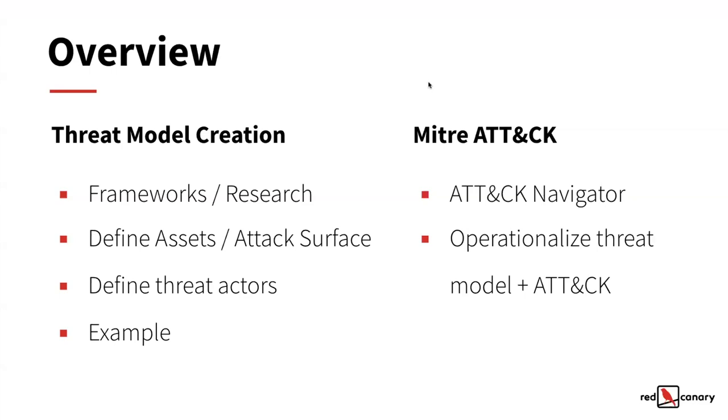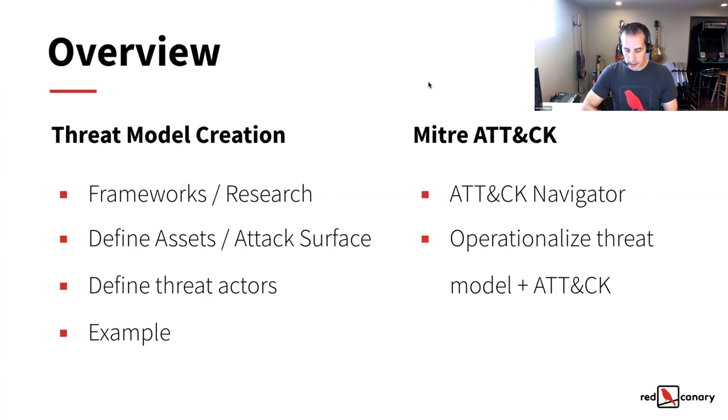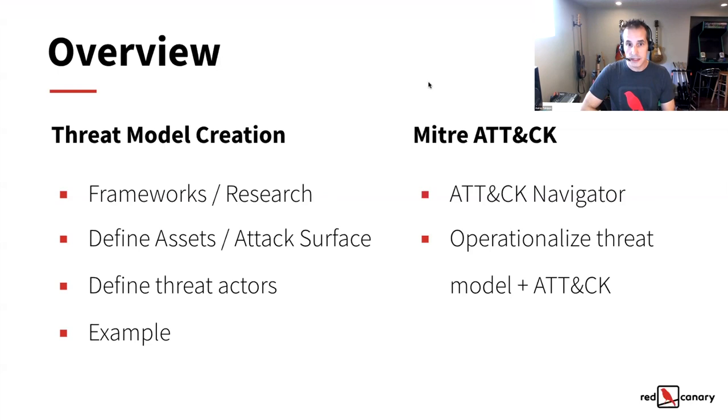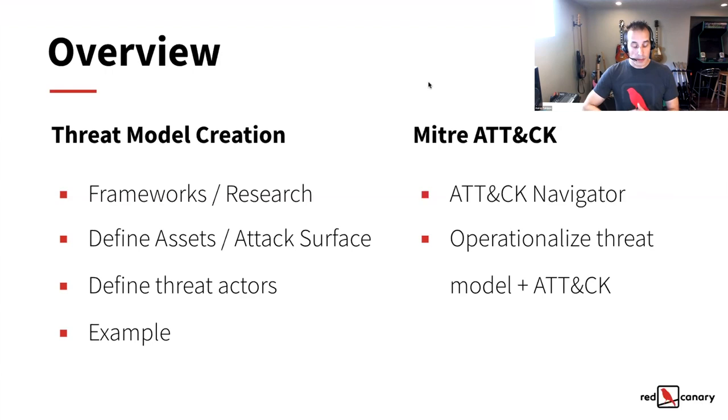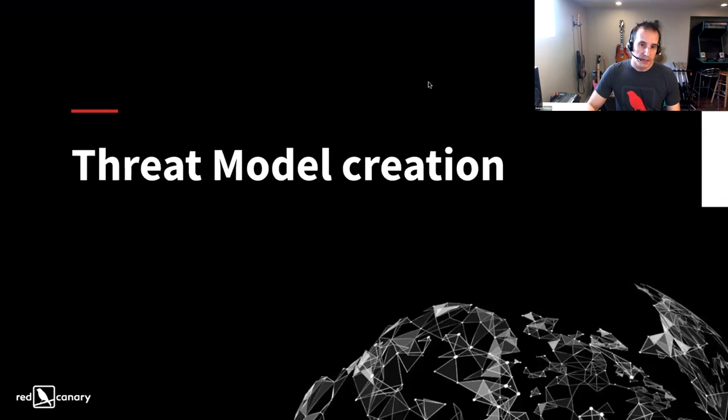So today we'll kind of talk through the methodology and how I approached the task at hand of creating a threat model for Red Canary as a new employee. We did this last year when I was fairly new. So I've broken it into two sections. One is actually creating the threat model for the enterprise. And then the second piece is mapping to MITRE ATT&CK. I had additional goals to make sure that what we were doing was something that we could operationalize. So ensuring that we could measure coverage for the different threats and really use this to drive prioritization.